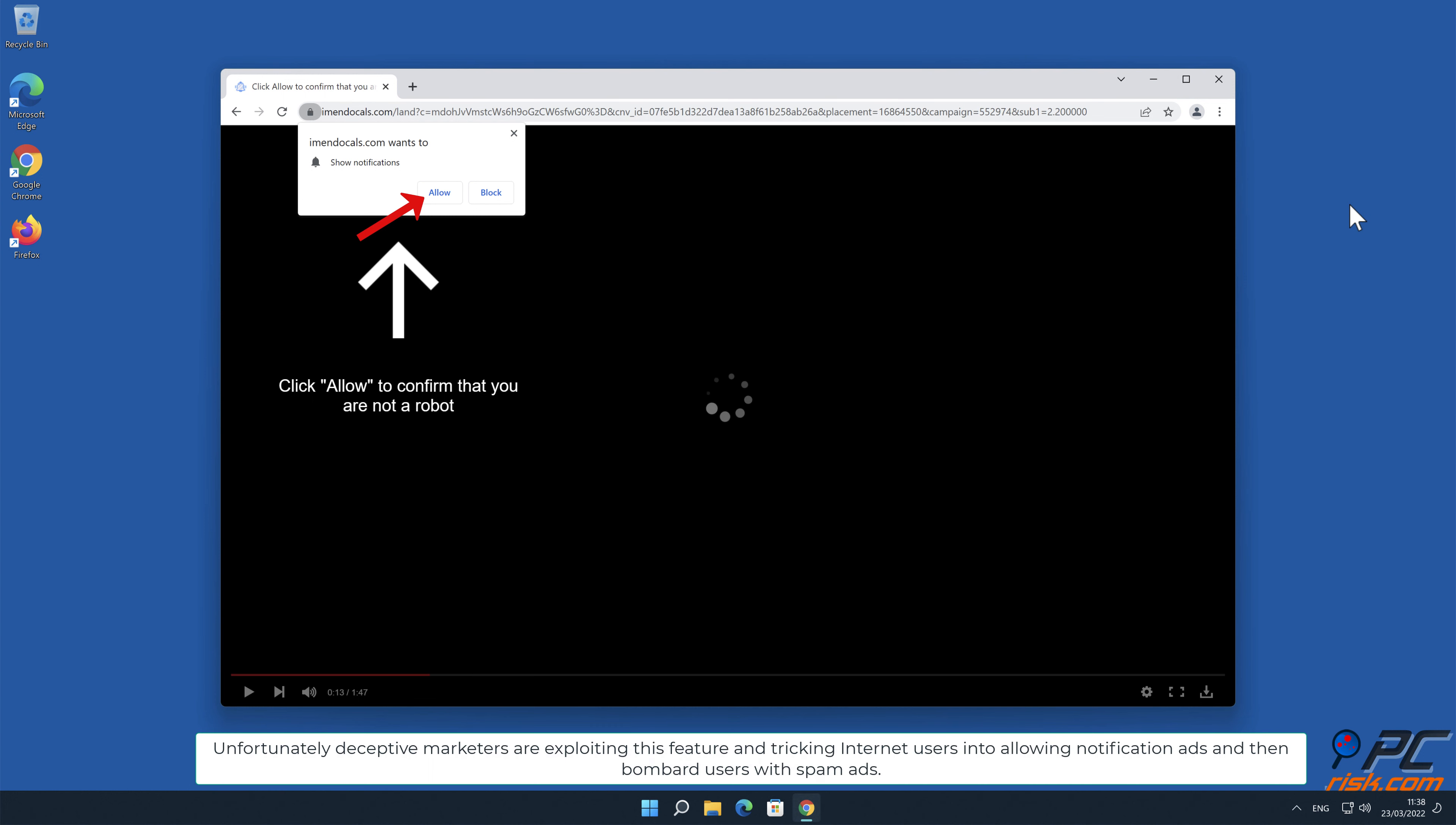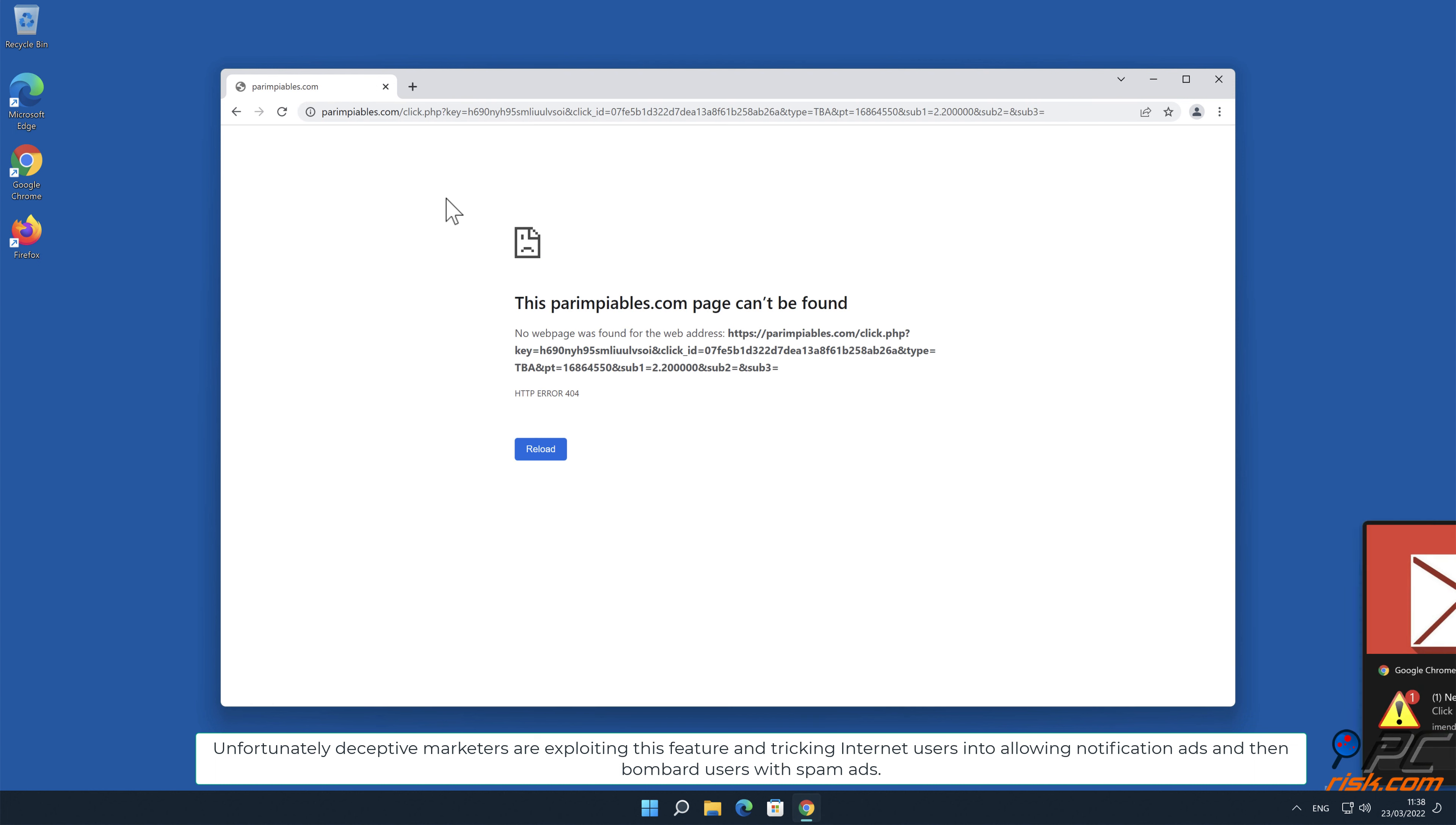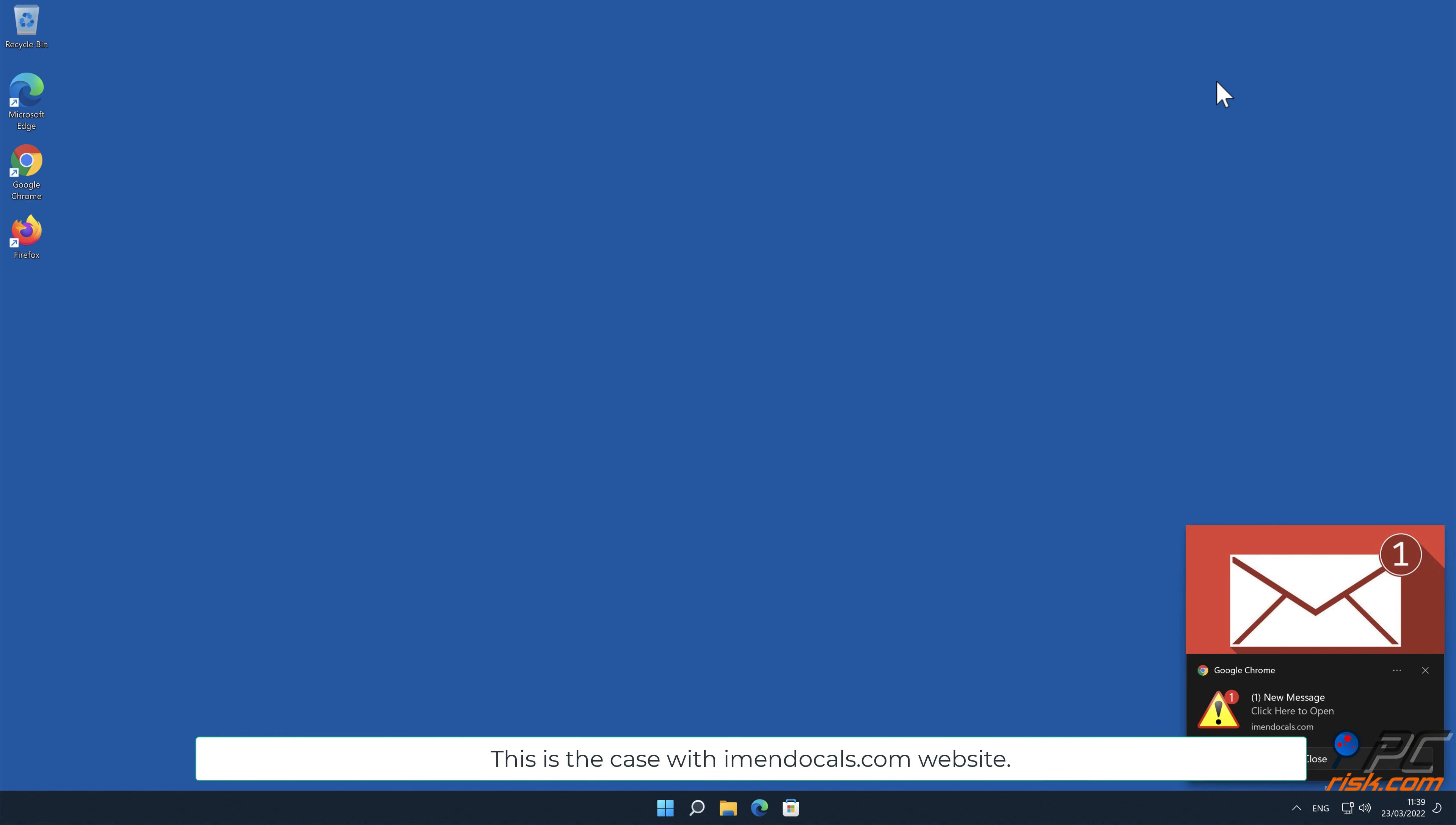Unfortunately, deceptive marketers are exploiting this feature and tricking internet users into allowing notification ads and then bombarding users with spam ads. This is the case with eMendocals.com website.